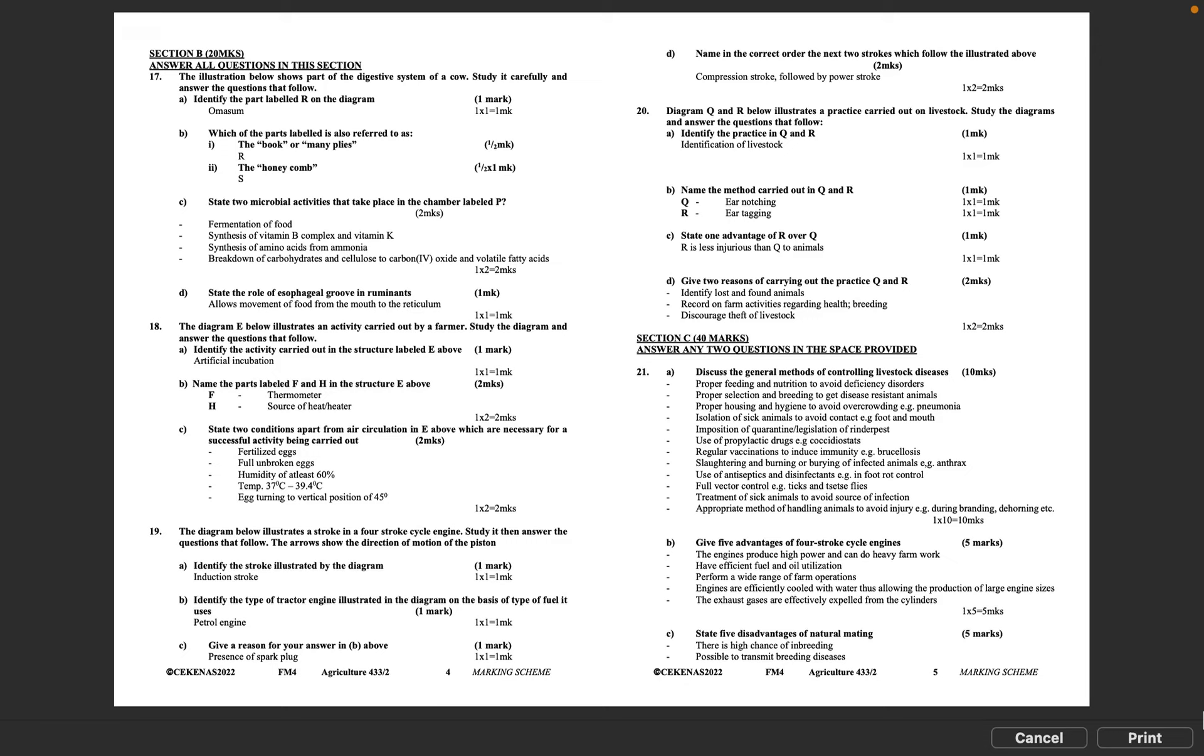Question 19: The diagram below illustrates a stroke in a four-stroke cycle engine. Study it then answer the questions that follow. The arrows show the direction of motion of the piston. A: Identify the stroke illustrated by the diagram. Induction stroke. 1 times 1 equals 1 mark. B: Identify the type of tractor engine illustrated in the diagram on the basis of type of fuel it uses. Petrol engine. 1 times 1 equals 1 mark. C: Give a reason for your answer in B above. Presence of spark plug. 1 times 1 equals 1 mark. D: Name in the correct order the next two strokes which follow the illustrated above. Compression stroke followed by power stroke. 1 times 2 equals 2 marks.